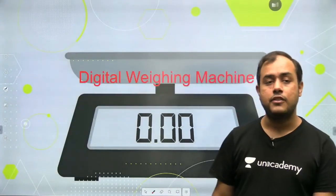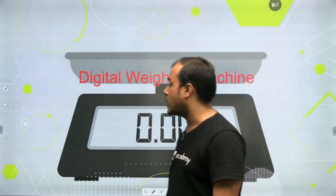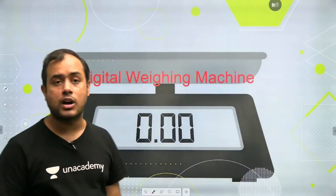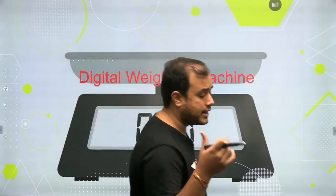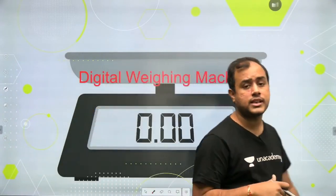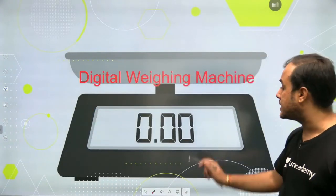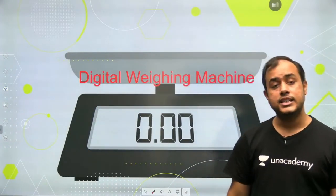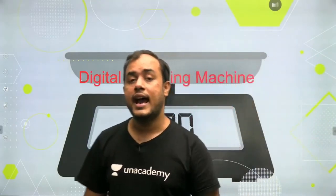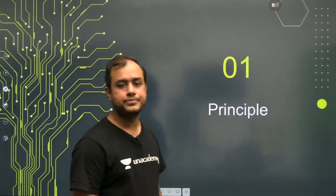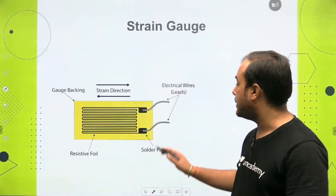So let's begin today's journey on digital weighing machines. Many of you must have weighed yourself, or seen one in shops. In today's day and age, we don't use the traditional tarazu or spring balance anymore — we use digital weighing machines, which are more accurate than their analog counterparts. So what is the working principle?